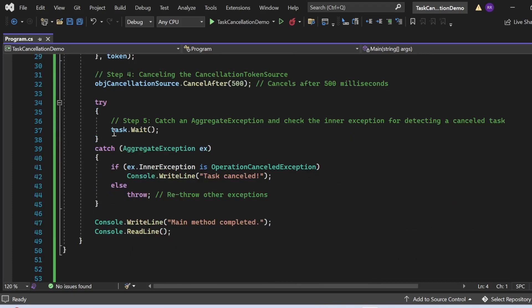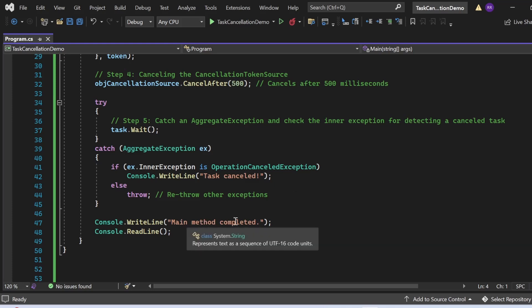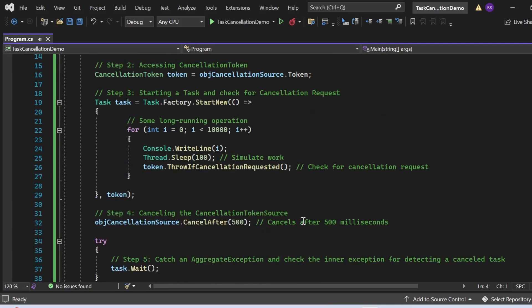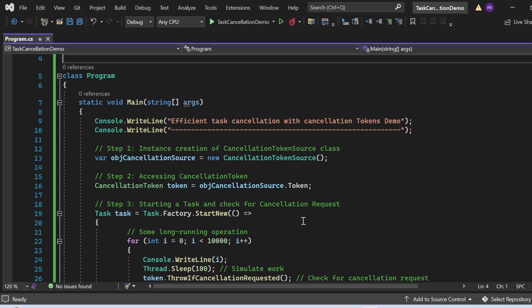Then I have a try-catch block. In the try block, I use Task.Wait(), which waits for the task to complete. If there's an exception, it accumulates in an AggregateException. In the catch block, I catch AggregateException ex — if ex.InnerException is an OperationCanceledException, I print "Task Cancelled" to the console. If it's not an OperationCanceledException, I rethrow it. Finally, I print "Main method completed" to the console. That's how the program is constructed to demonstrate efficient task cancellation with cancellation tokens.